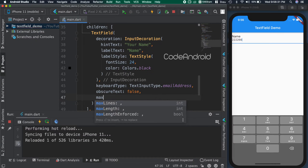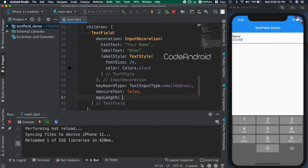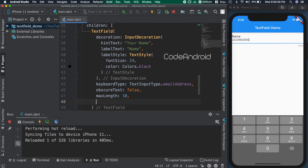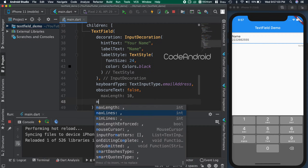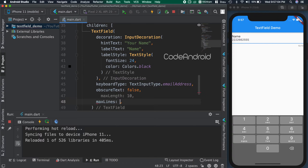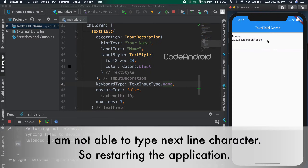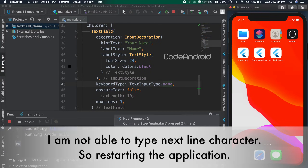To limit characters, we need to use the maxLength attribute. When we add this attribute, we get a label here where we can see how many characters we have entered and what is the max length. If we want to get more text, then we can set max lines. This will limit the number of lines visible to the user, so that the user can scroll the text inside it.